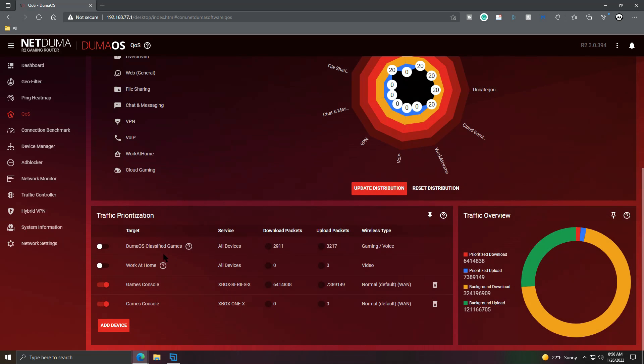Got it. Good. All right. So, now when I turn on my Xbox One X and I start the game, these lights will appear, and I will start getting full traffic prioritization for my Xbox One X.